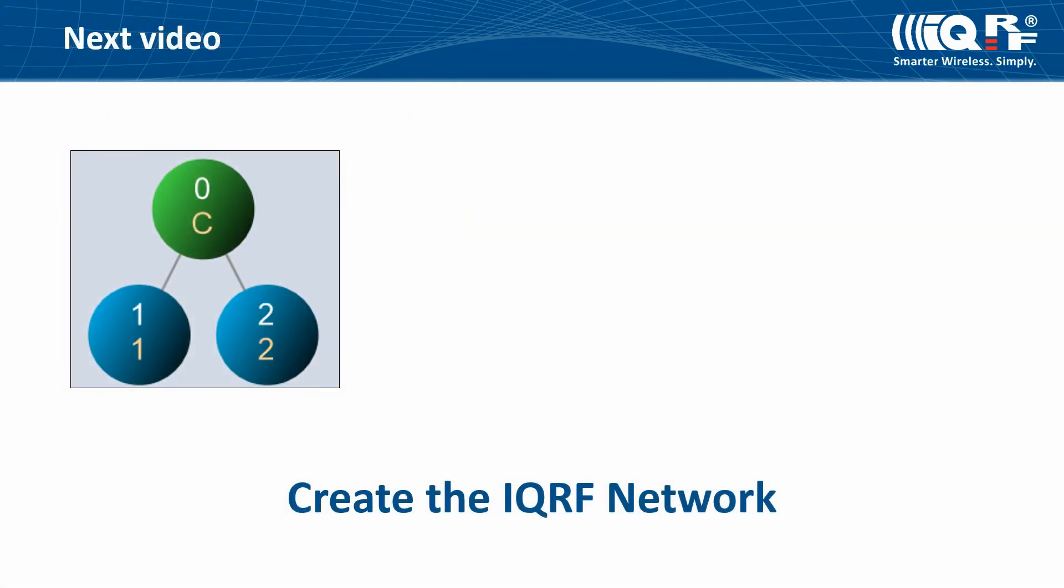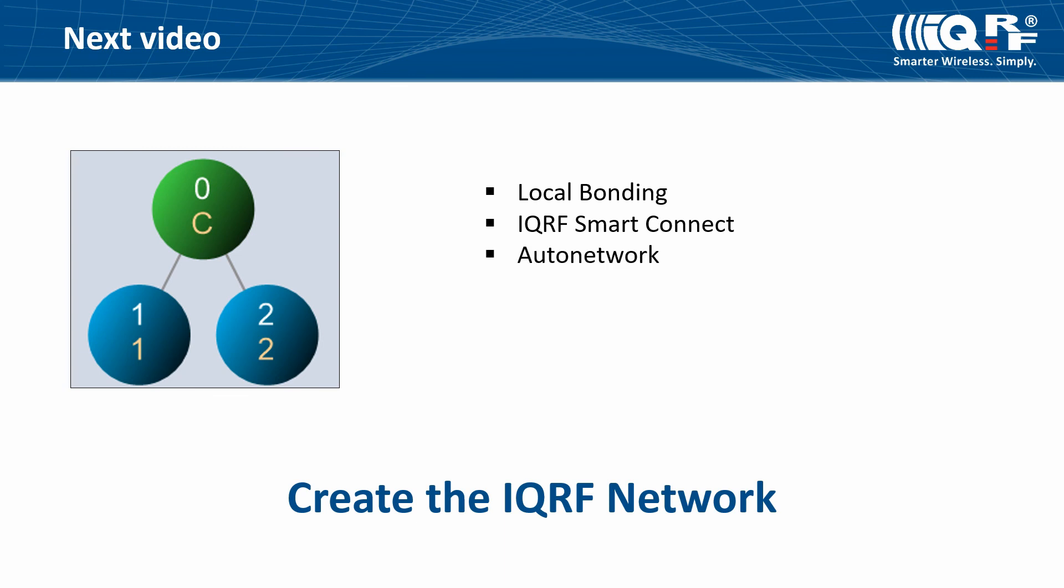In the next video, you will learn more about creating the IQRF network. We will explain local bonding, IQRF smart connect, auto network, network enumeration, and backup.